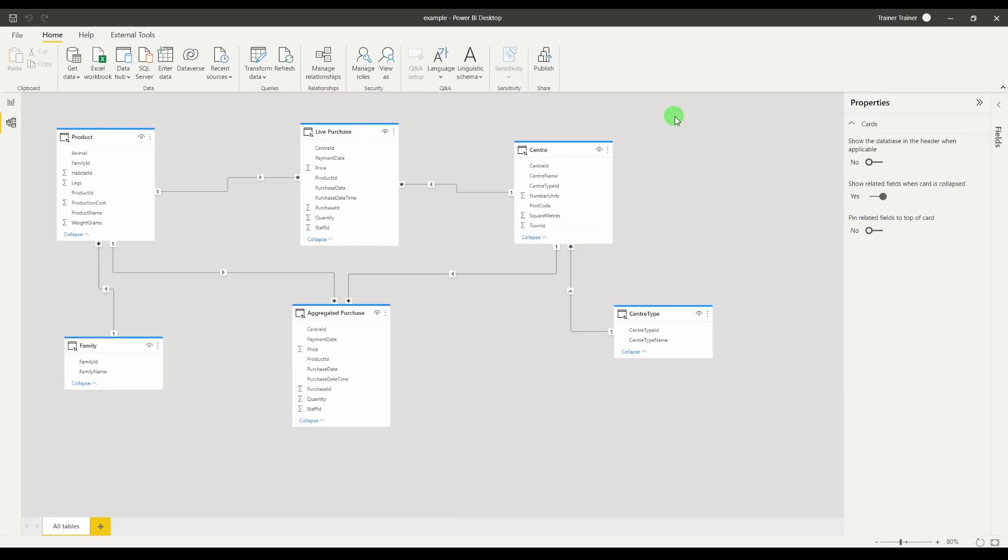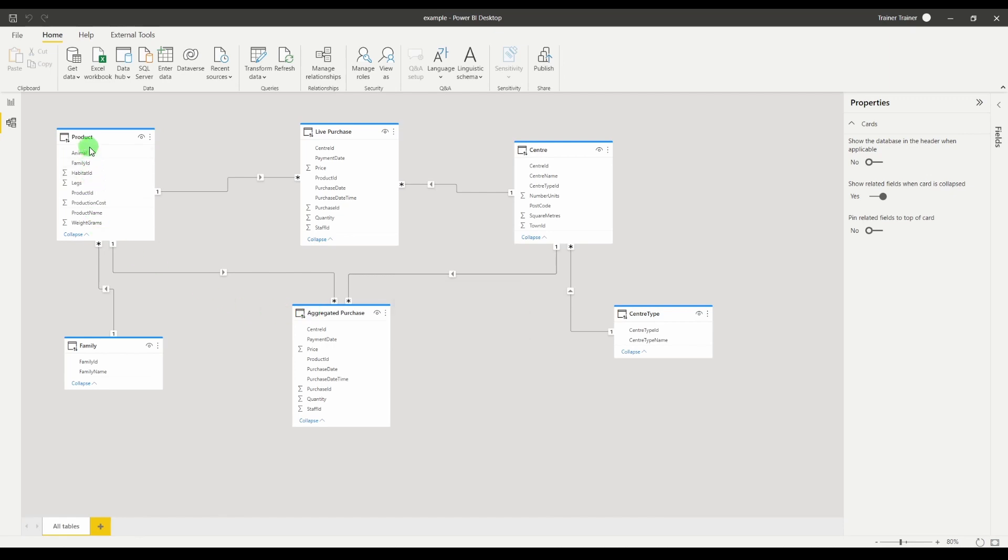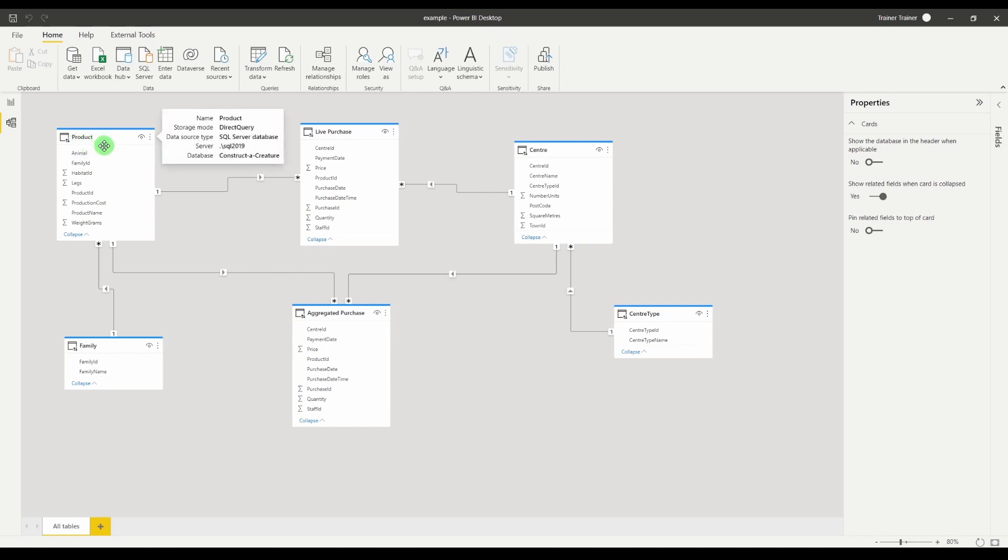Instead what we're going to do is we're going to pre-aggregate some of the data and load that pre-aggregated data. When we perform a calculation such as the sum of quantity for the product table it will have a choice. It can go to the direct query or it can go to the loaded table.